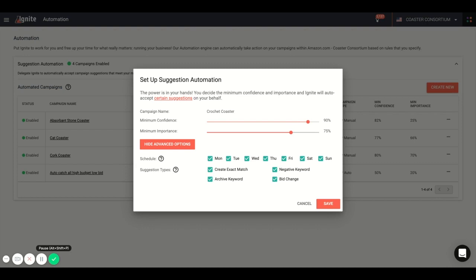From here, you can turn this on and let it rip. This will save you a ton of time in your workflow. And Ignite will work to hit that target ACOS that you've set.